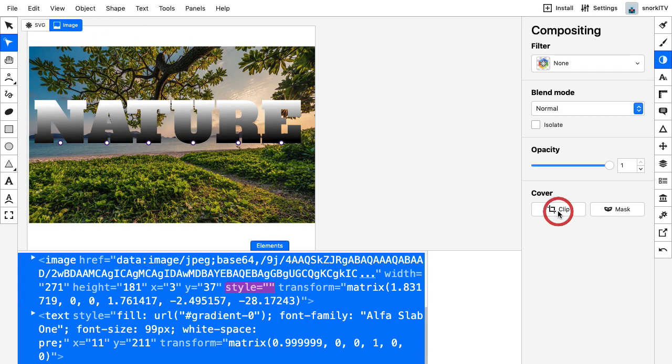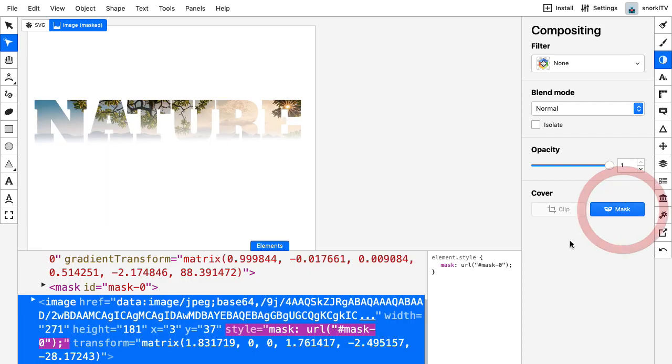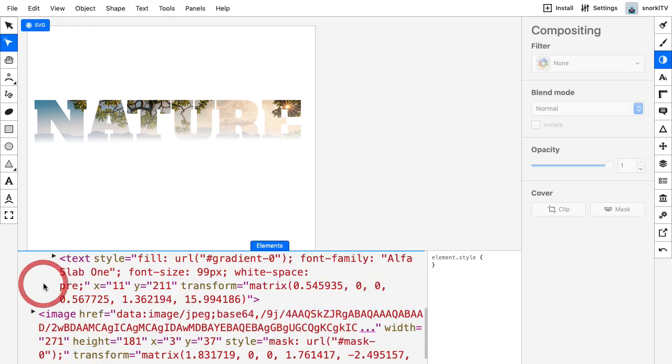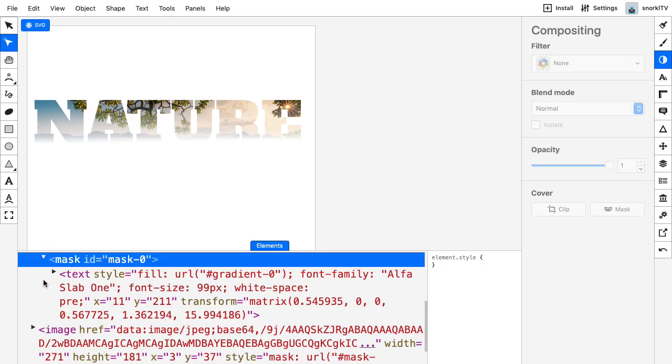We can switch over, turn the clip off, and go to a mask and see how the gradient affects the compositing as well. And again, everything's updated in the code so that you can learn exactly what's happening under the hood.